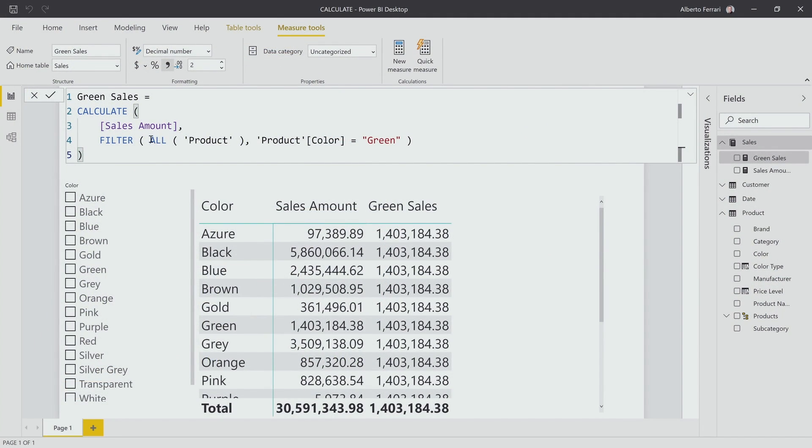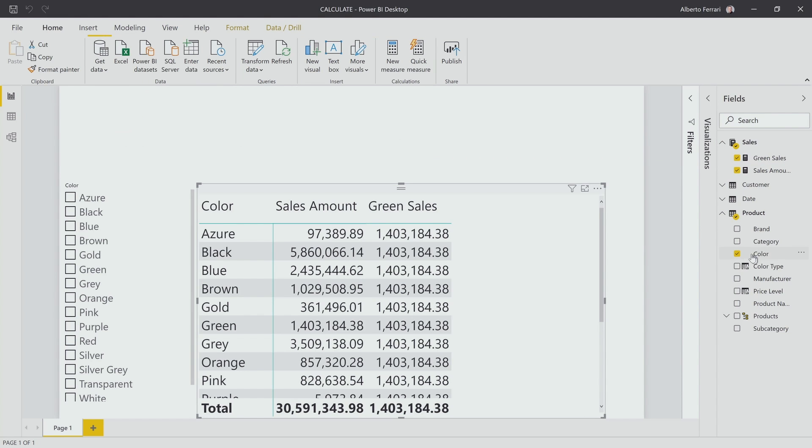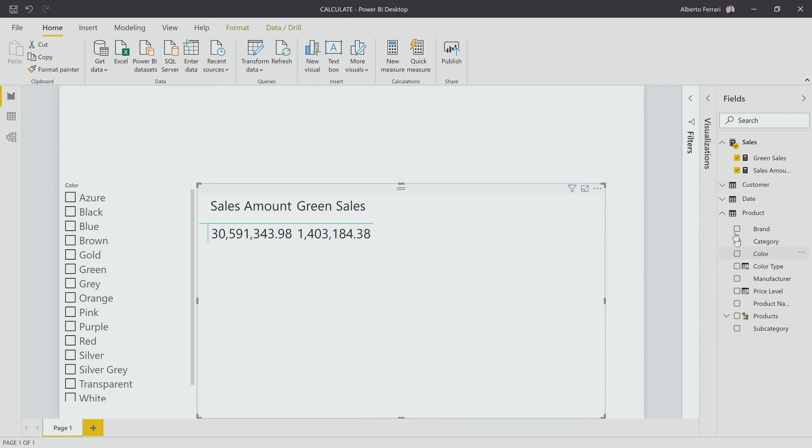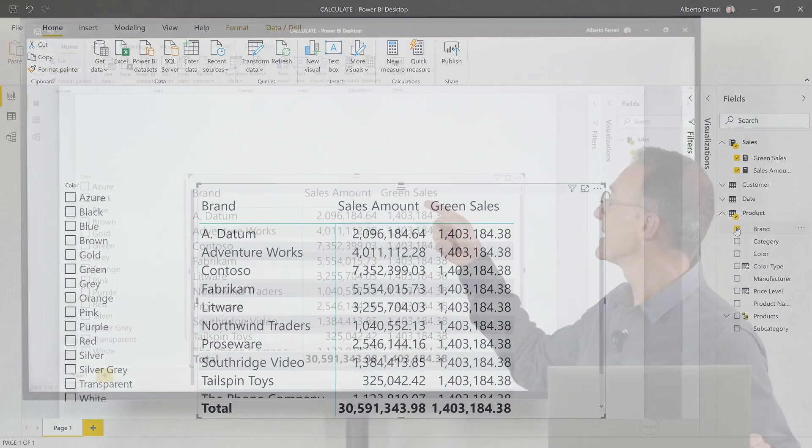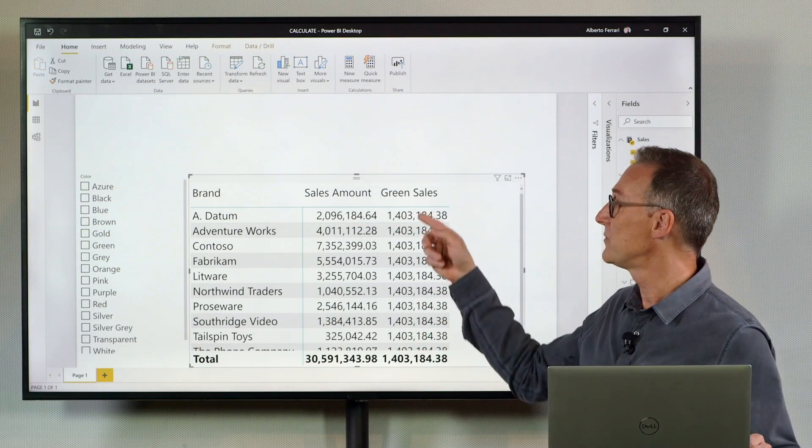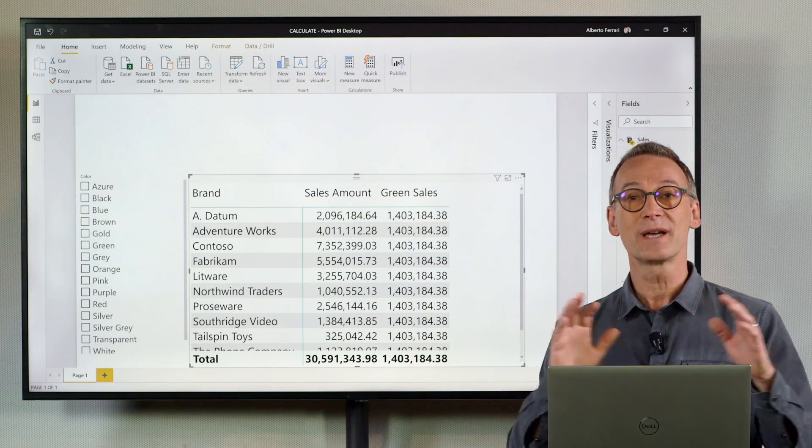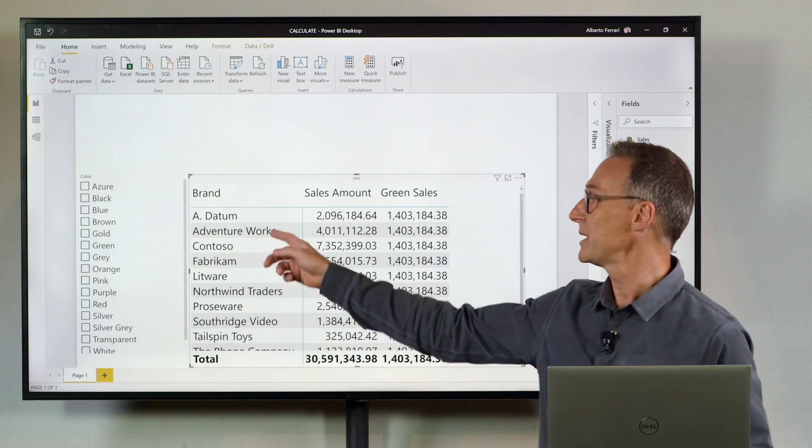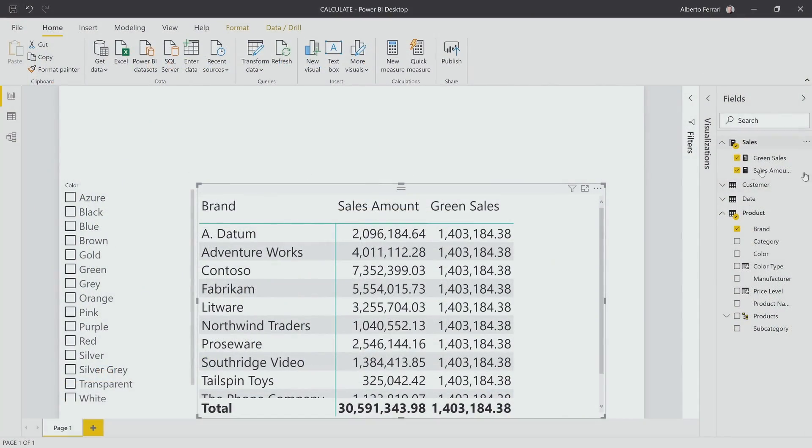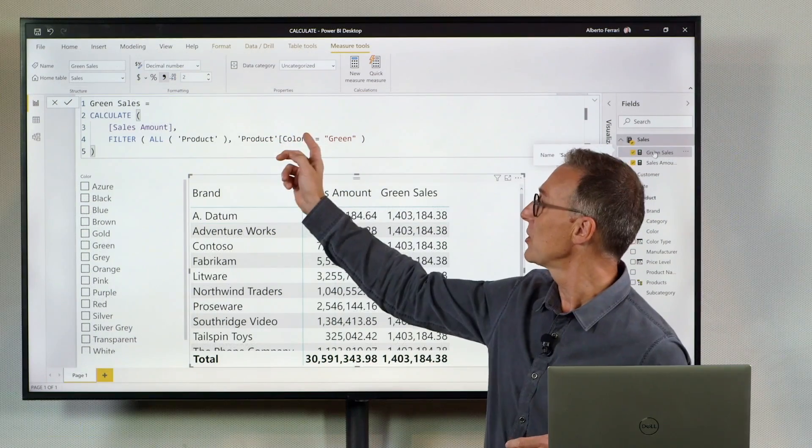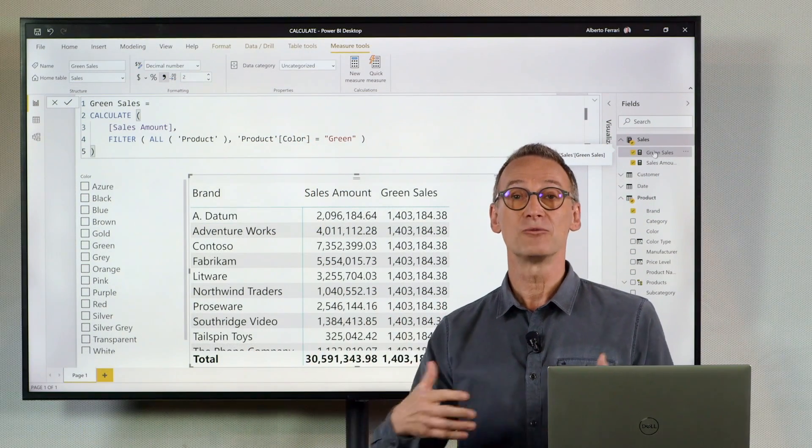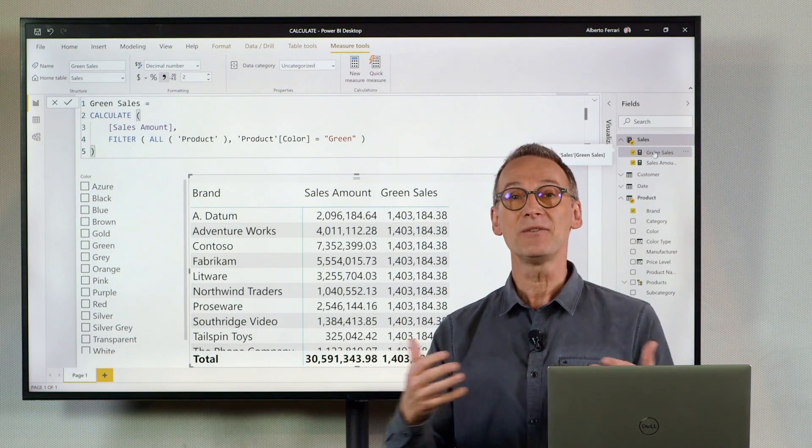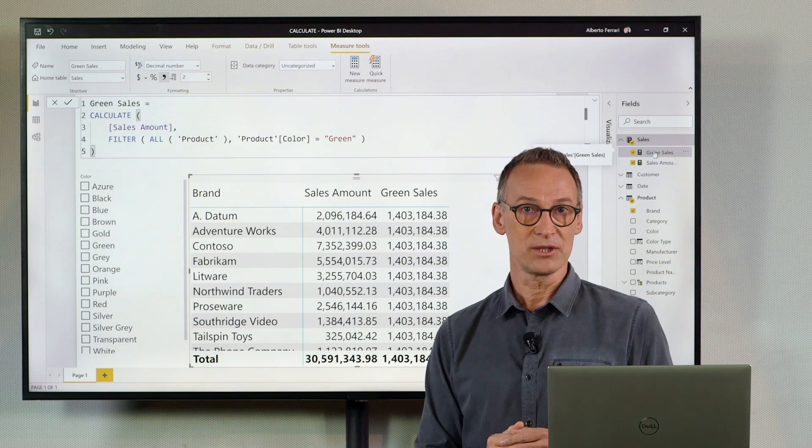Now I'm seeing 1403, which is the sales of all the product colors. And if I remove the color and I replace it with the brand, what I see is still the value of all the green products regardless of the brand. My measure is not only ignoring any filter on the color, it's also ignoring and replacing any filter on any other column of the table.